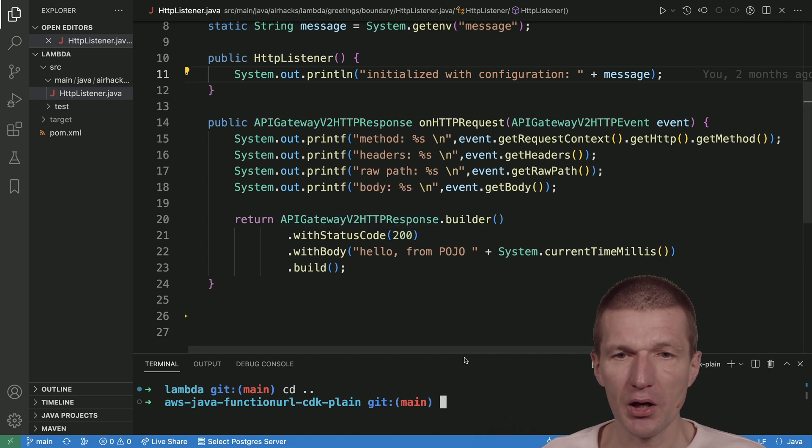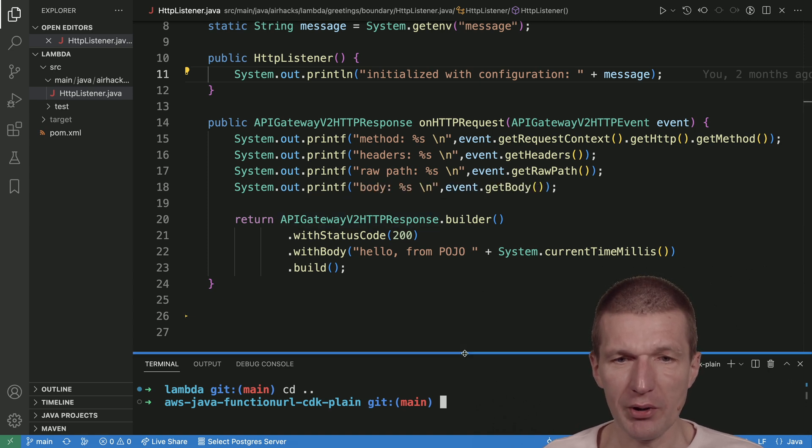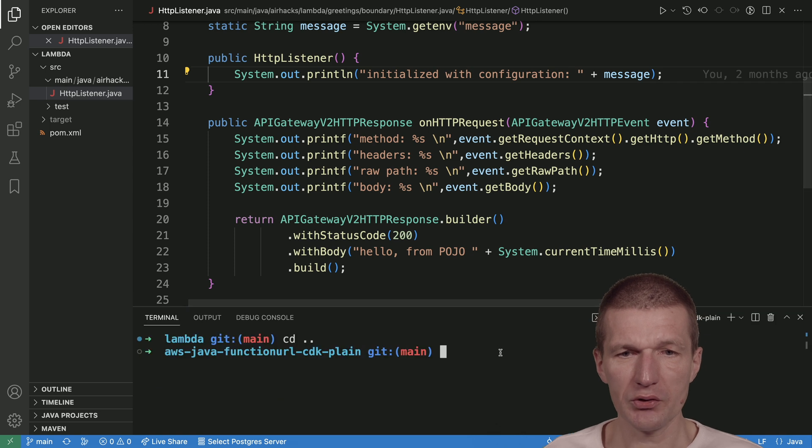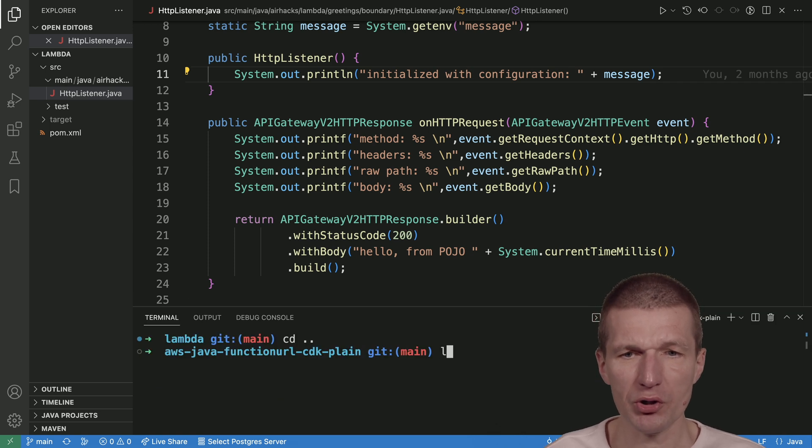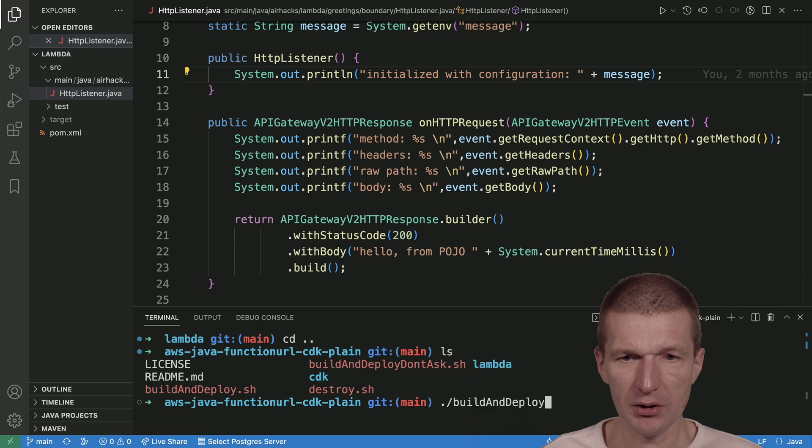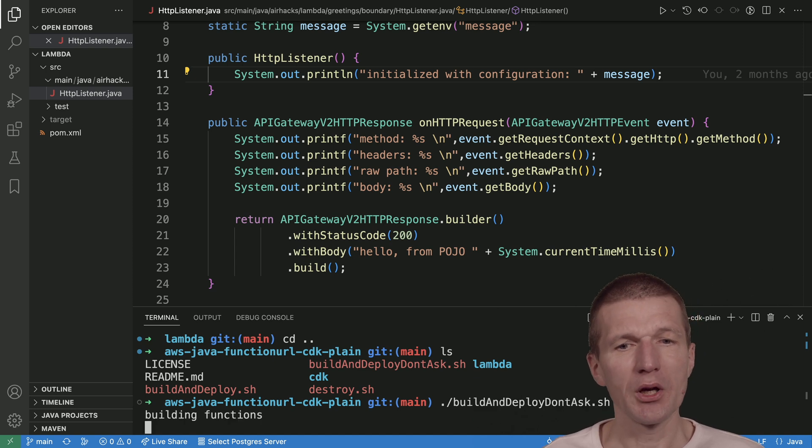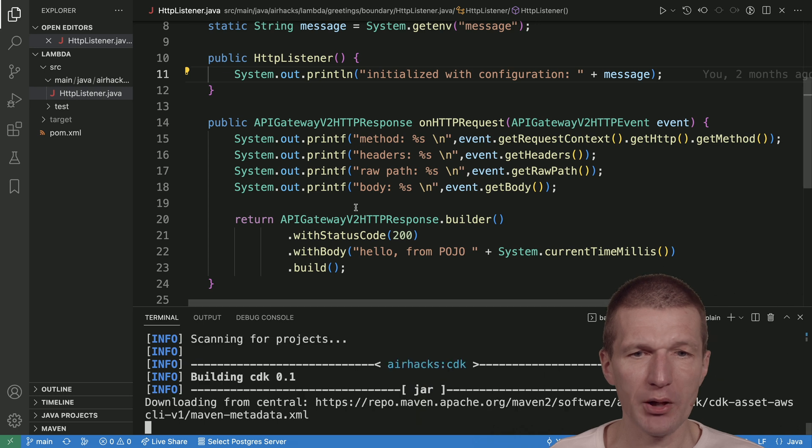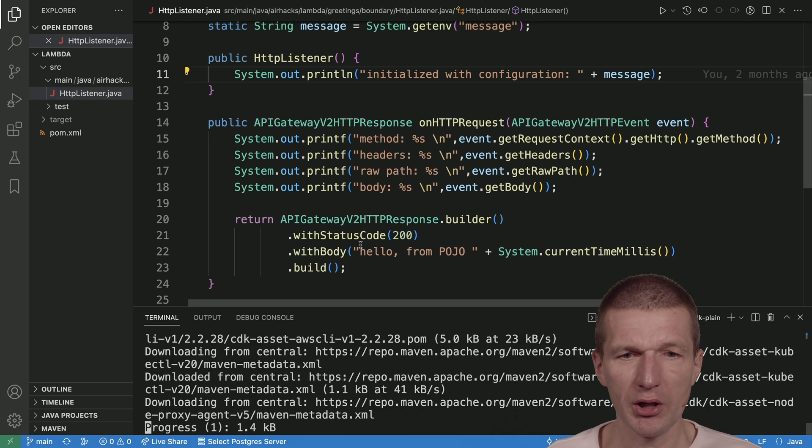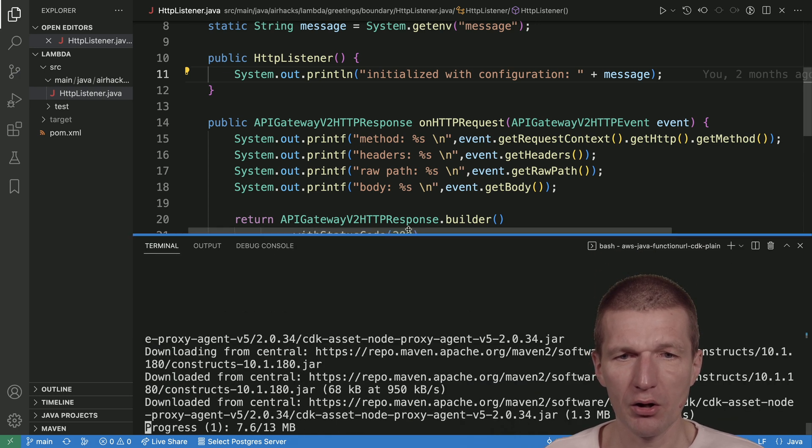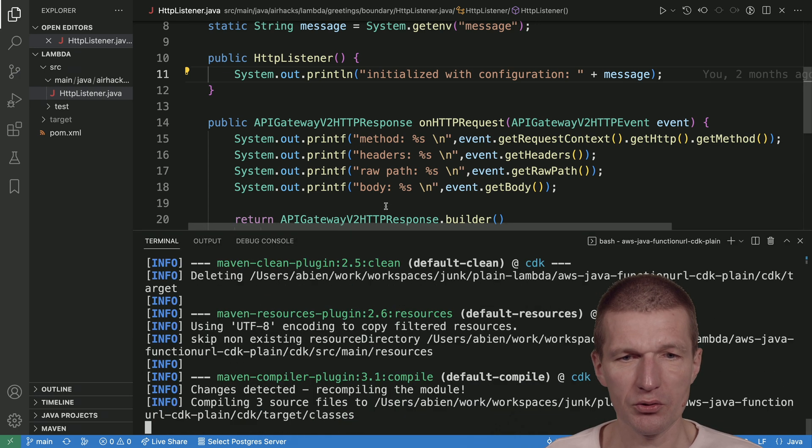Let's try to deploy this. This is actually a clone of the project on GitHub. I only have to invoke build and deploy, and this will take a while. It will build both projects. By the way, we can take a look at the projects.